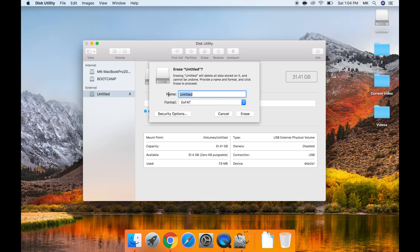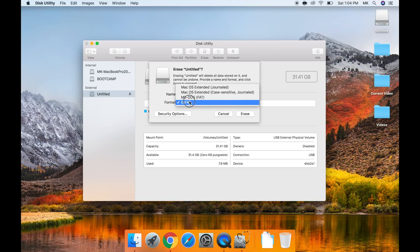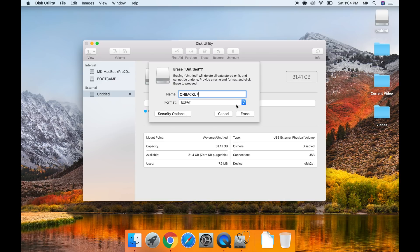Then press the erase button. In the name box, type in OH Backup, and in the format select exfat. Click erase.